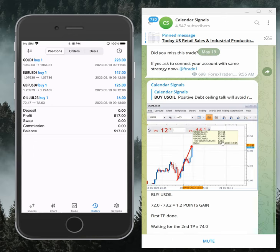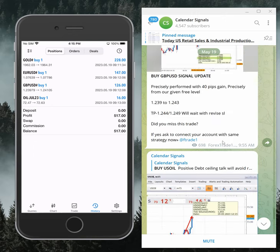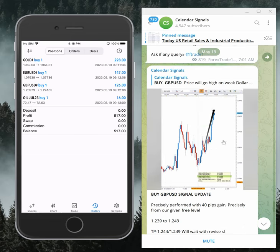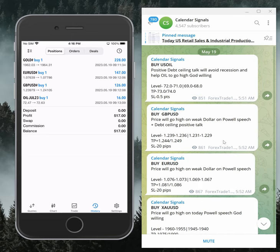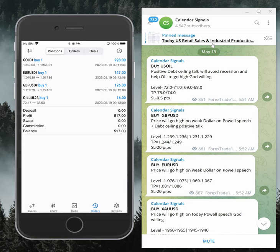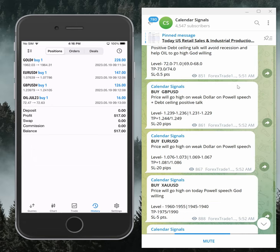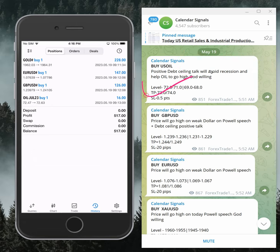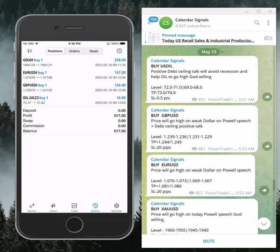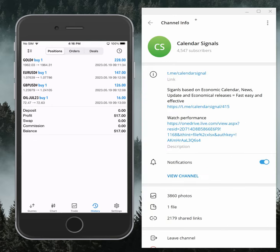Hello traders, welcome to Forex Trade One. Today we are going to show you the performance of our today's calendar signals. Today's date is 19th of May — you can see the date pop-up — and today we gave these signals: buy oil, buy GBP/USD, buy EUR/USD, and buy gold. These four signals were given based on strong reasoning.